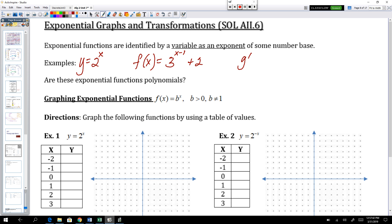g of x equals 10 to the power of x plus 1 — that's another exponential function. The number 10 is being brought to the power of x plus 1. That exponent having a variable makes it an exponential function.